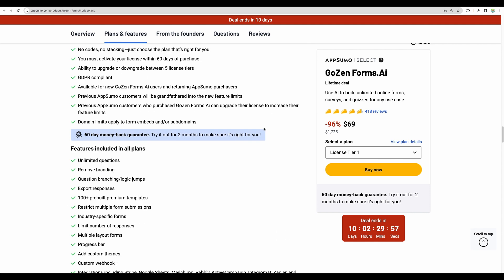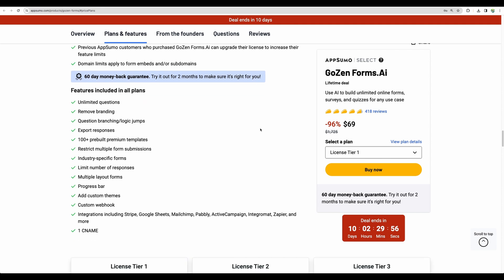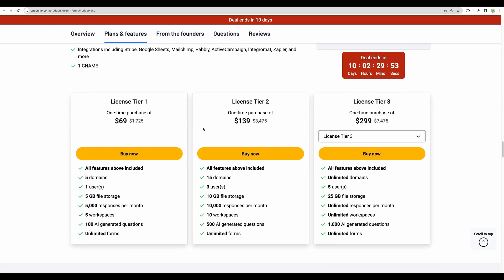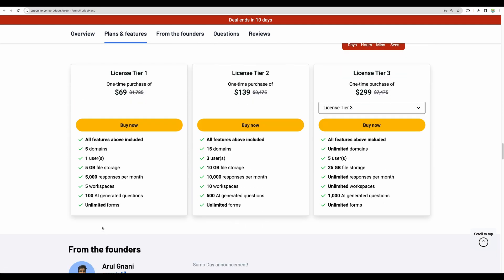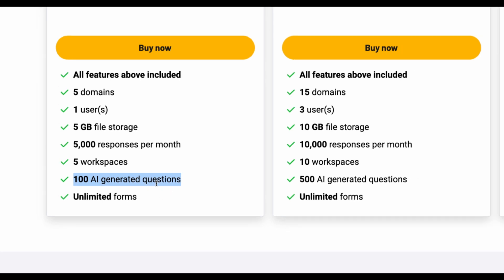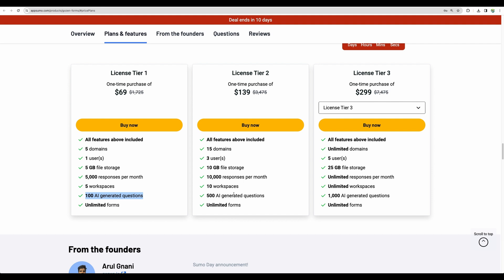Let's scroll down to license tiers. In all plans you will have unlimited forms. That's great. And what's new, I believe in 2024 there was added feature for AI-generated questions. So I will focus more on this part. How can you build your forms with AI?